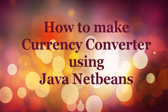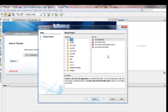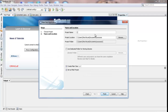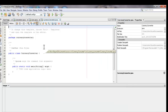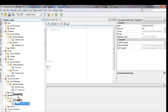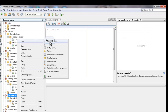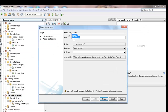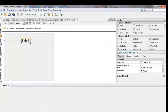How to make a Currency Converter using Java NetBeans. First, create a new file, then name it Currency Converter. After creating the file, add a JFrame form, then name it Currency. The screen will then appear with the tools in the blank area form.